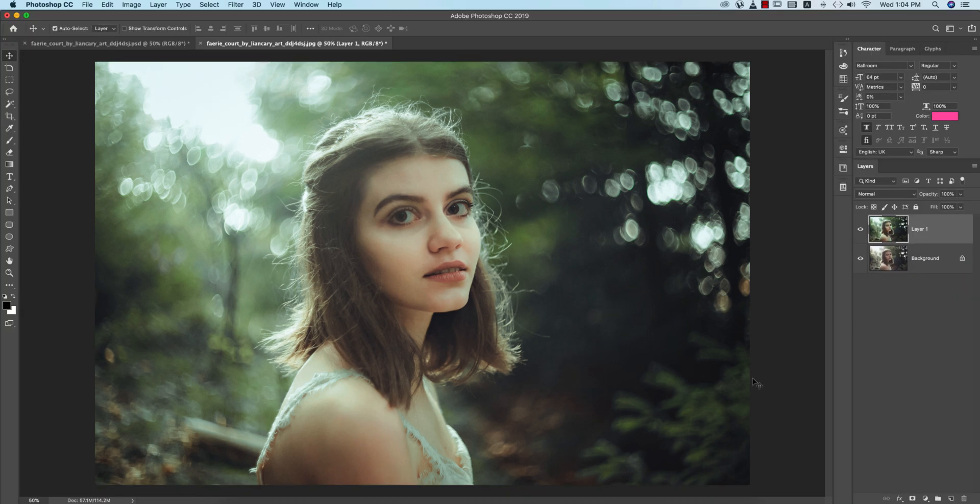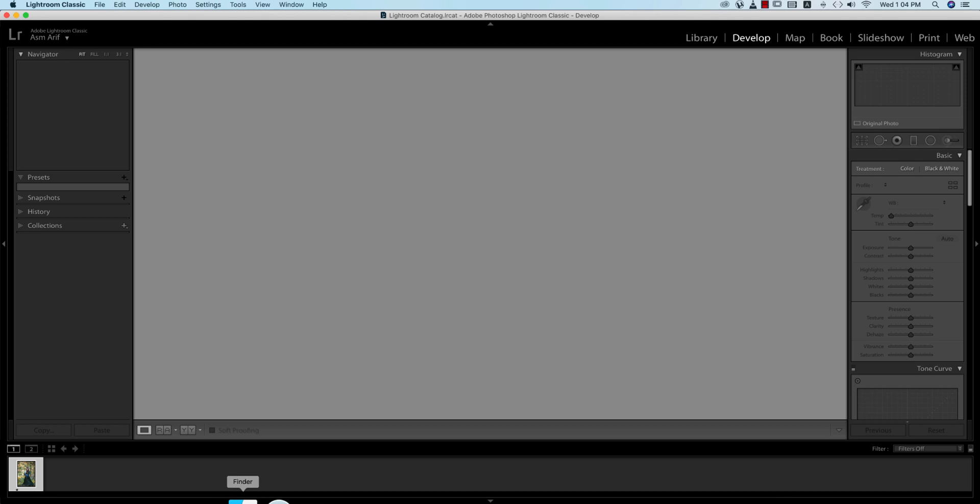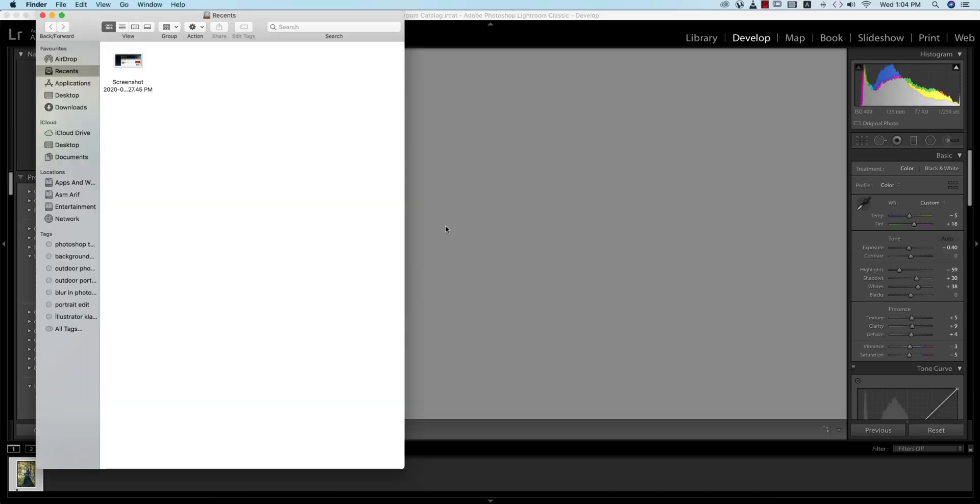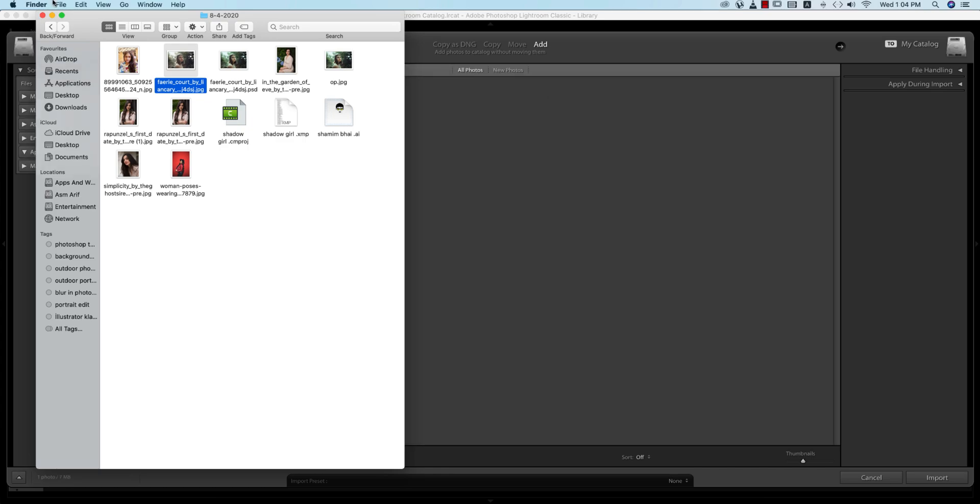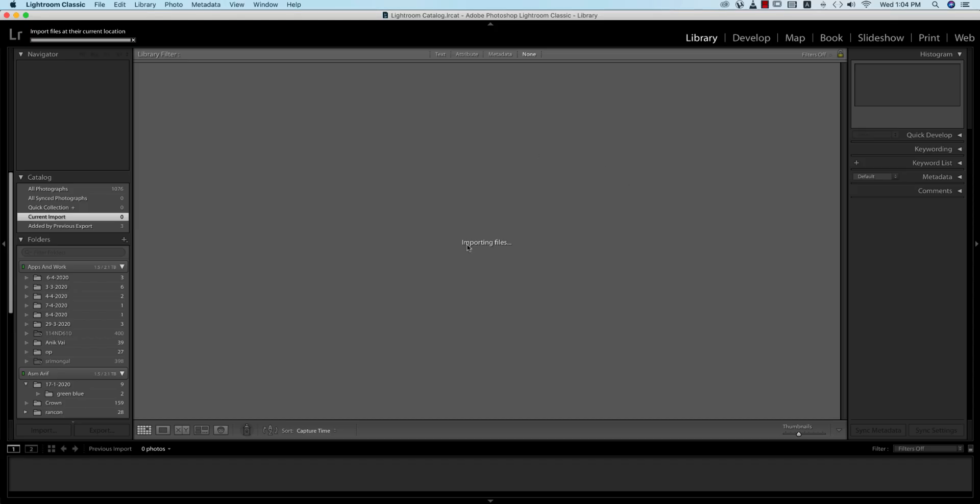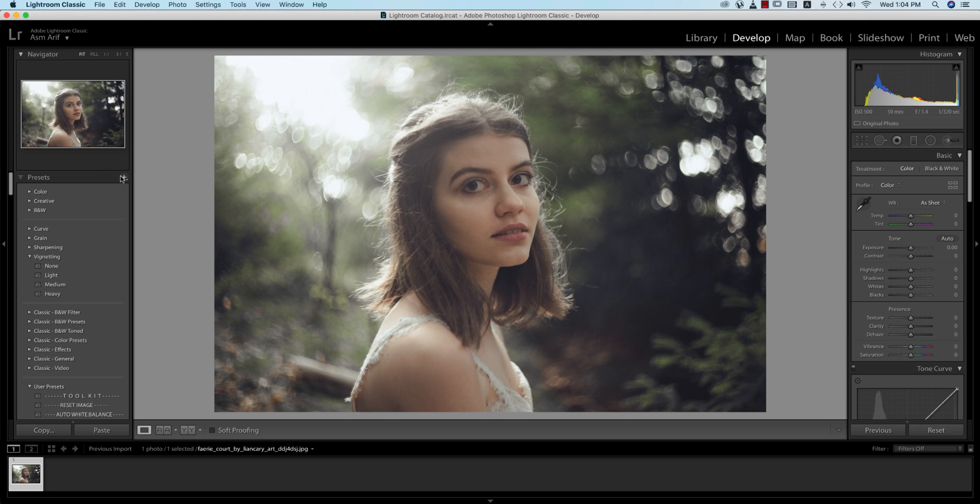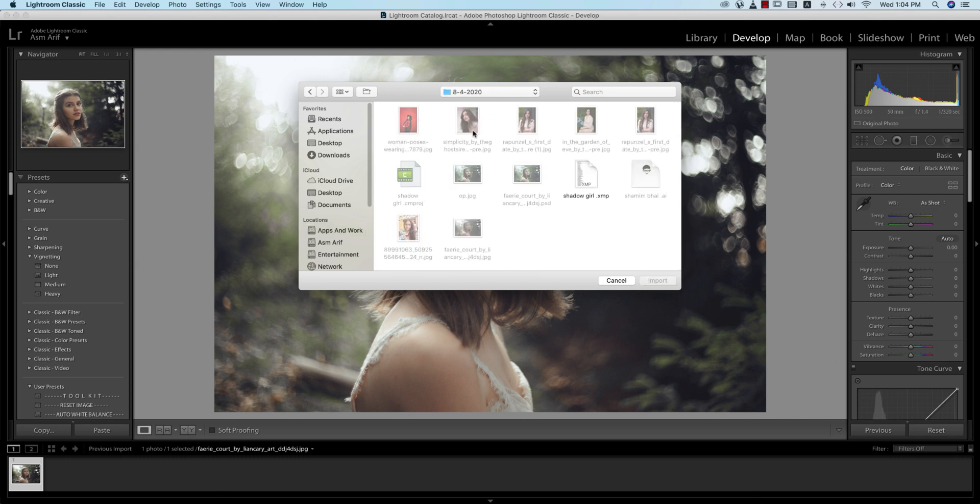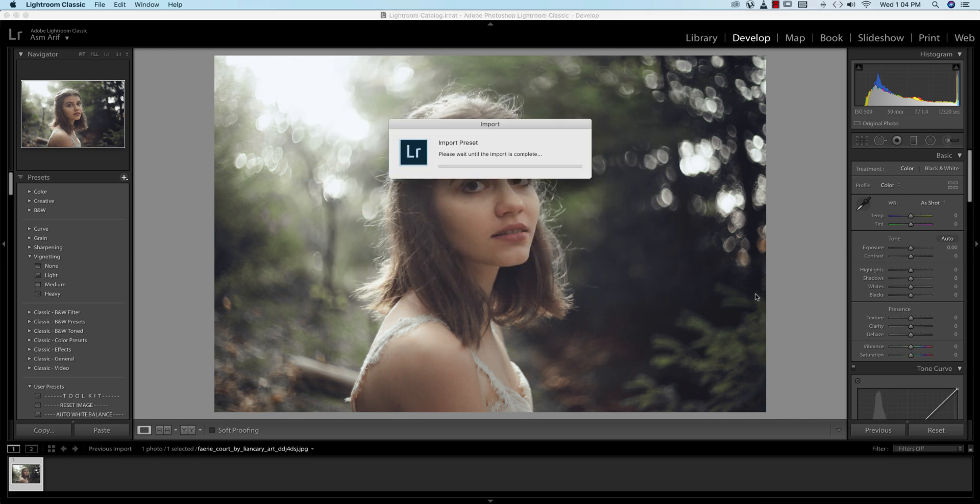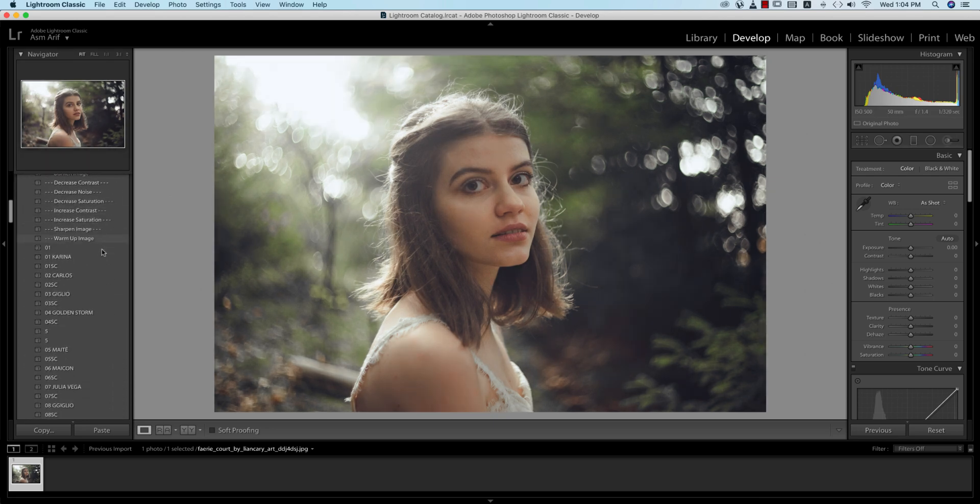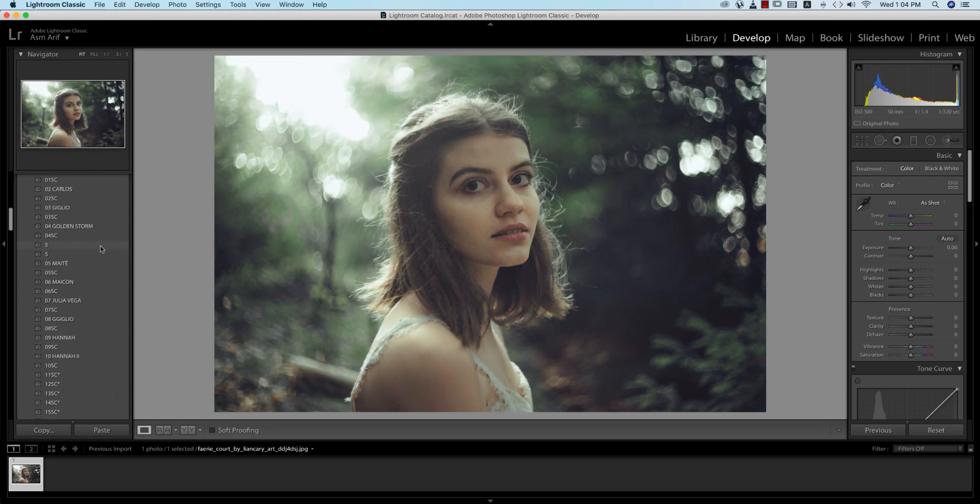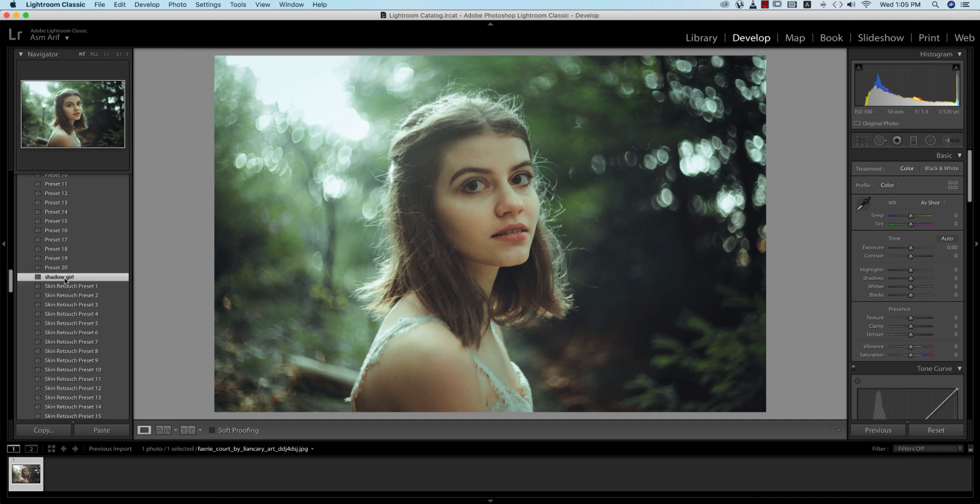Let's see in Lightroom how this effect works. First I'll import the raw photo in Lightroom in the Library. After importing, go to the Develop mode, then go to the plus sign and import the preset. I'm importing Shadow Girl and going to the user menu or user presets. Here is the Shadow Girl option. If I press it, it will give you like that.